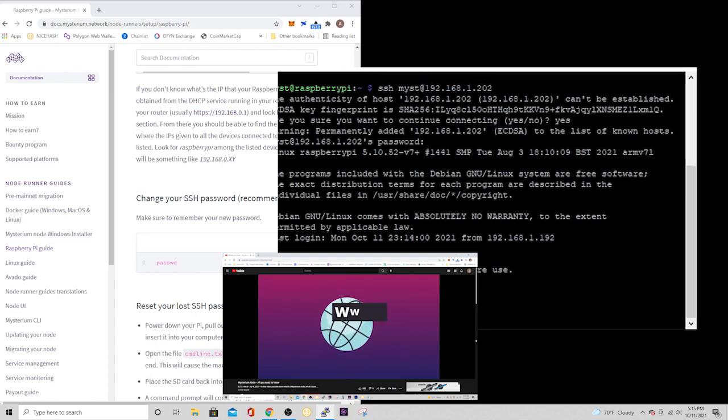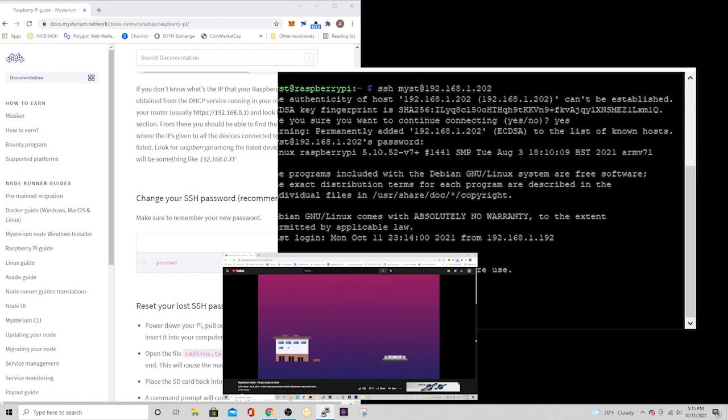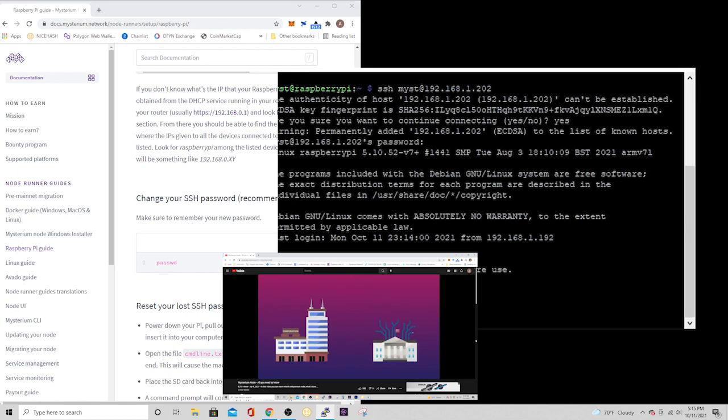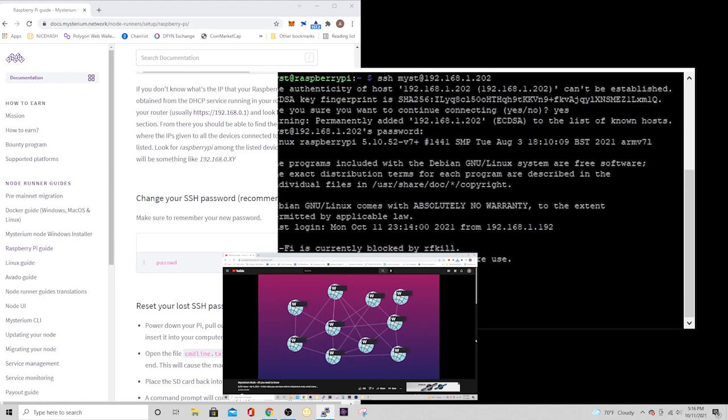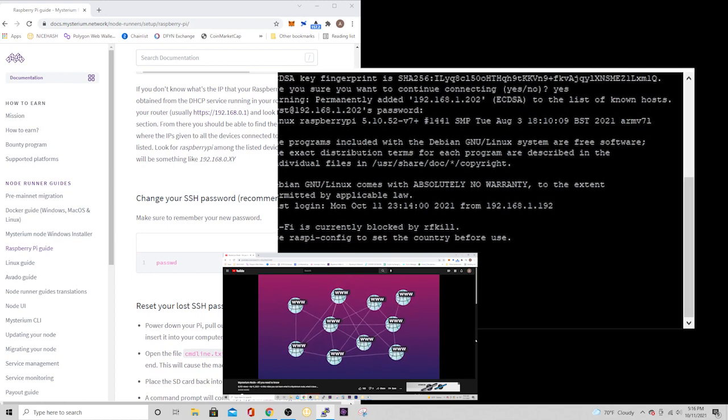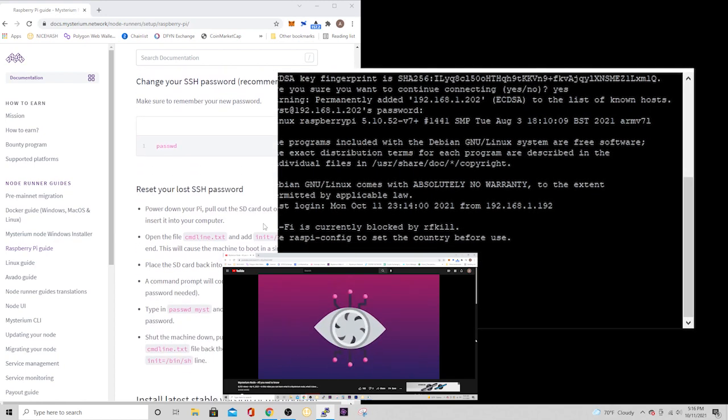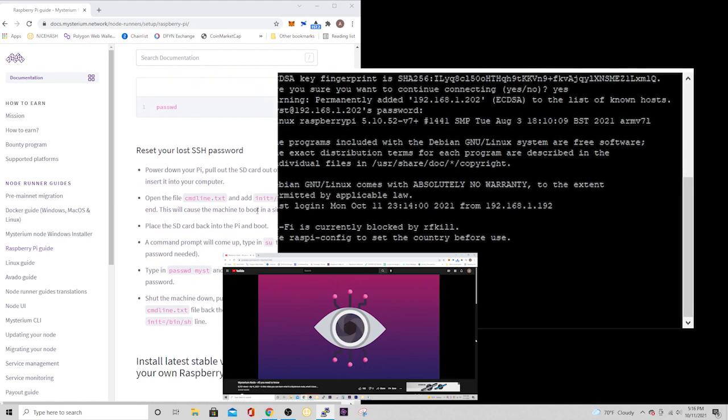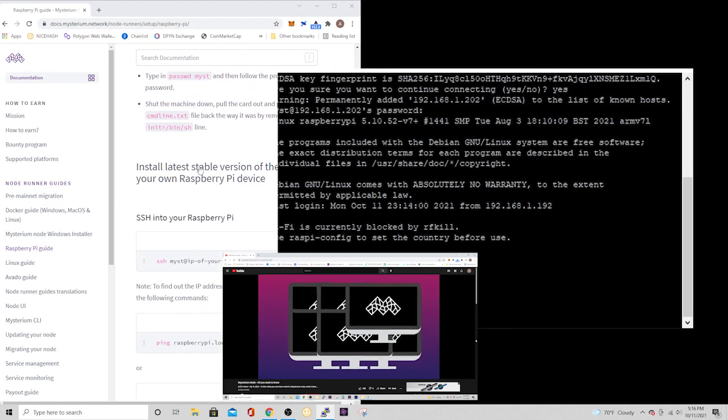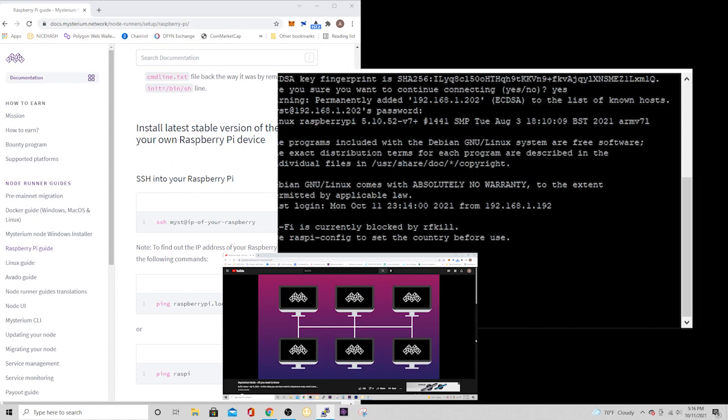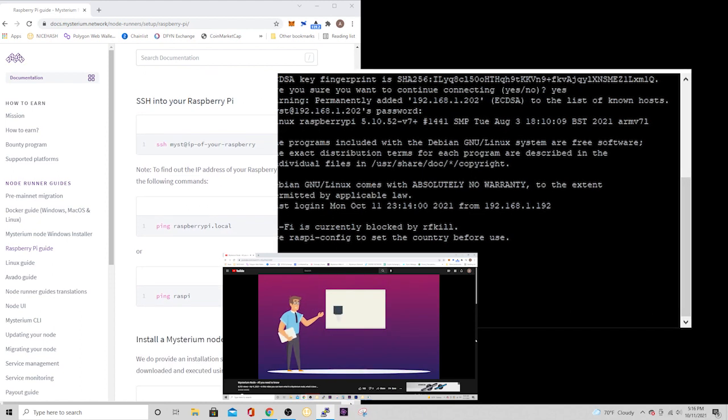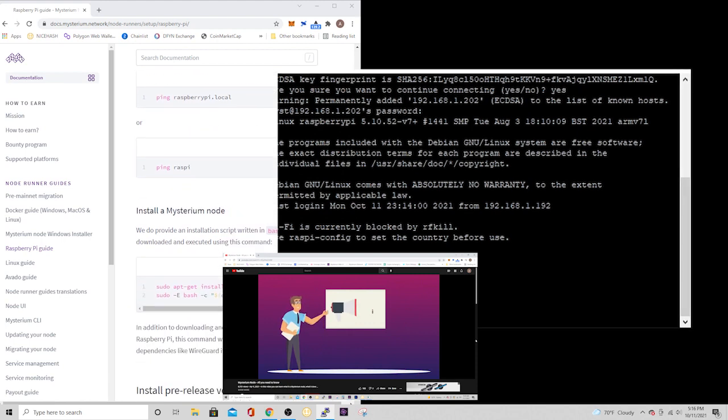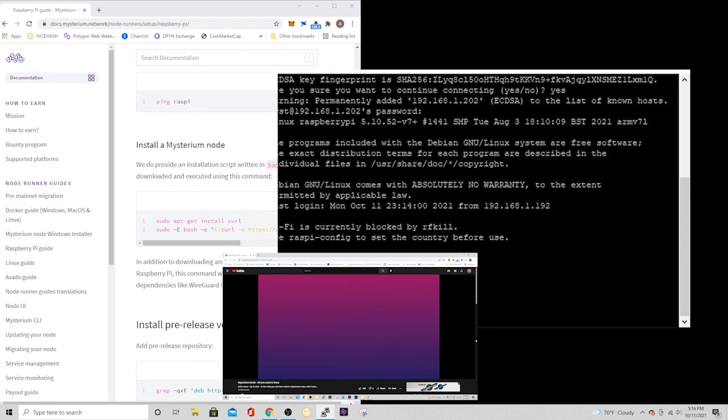Right now, the internet is managed and powered by a handful of large corporations and governed by local jurisdictions. Running a node means you are helping to decentralize the internet, withdrawing corporate and government control to create a truly people-powered, peer-to-peer internet ecosystem, just as it always was intended to be. With Mysterium, you can help safeguard freedom of speech and information, all while earning some side income.